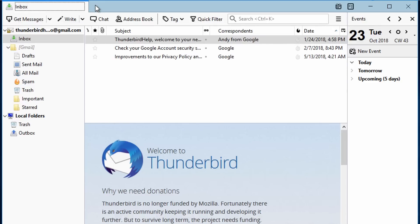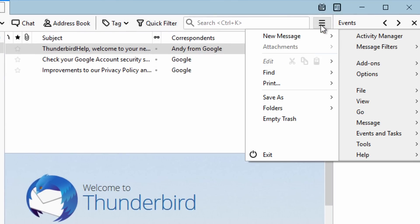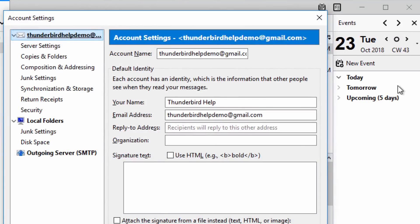To create a signature, click on the menu button. Then go to Options, then click on Account Settings.